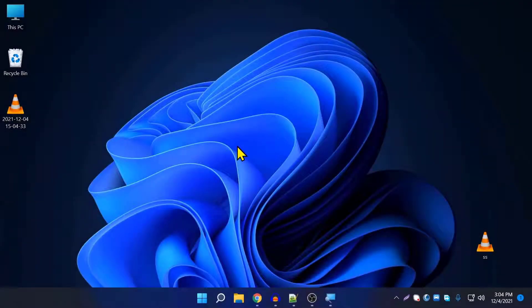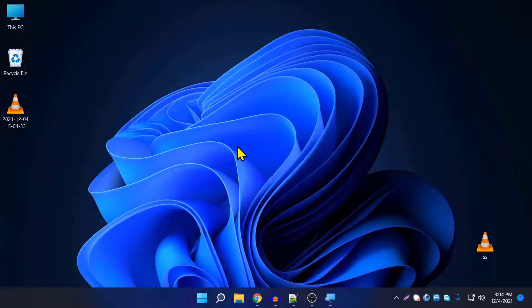What's up everyone, welcome back to another tech video. In today's video I'm going to show you how to install the new Windows 11 Media Player on any version of Windows 11, and I will show you how to do it in this video.